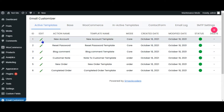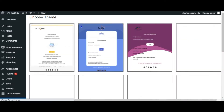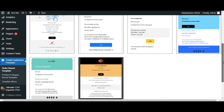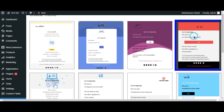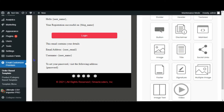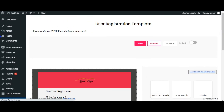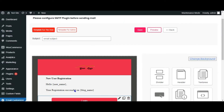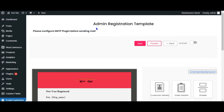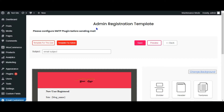The inbuilt email templates in the Email Customizer plugin let you quickly build email templates, so you don't waste time searching for an idea to build a new email template from scratch. You can create templates for both users and as an admin, along with the subject line.